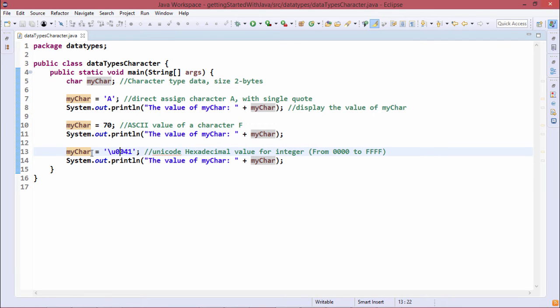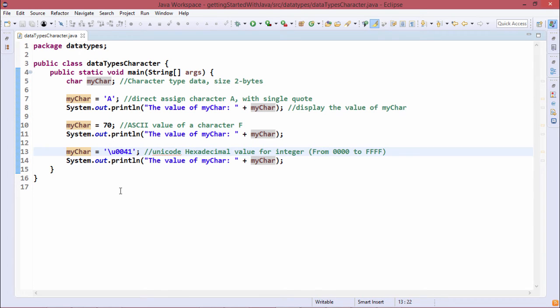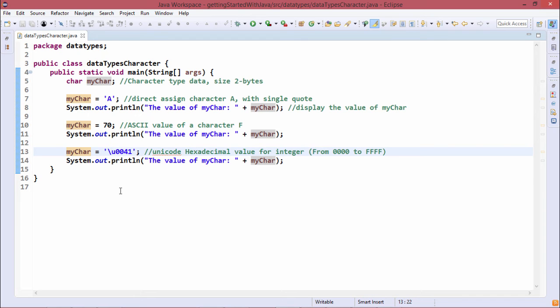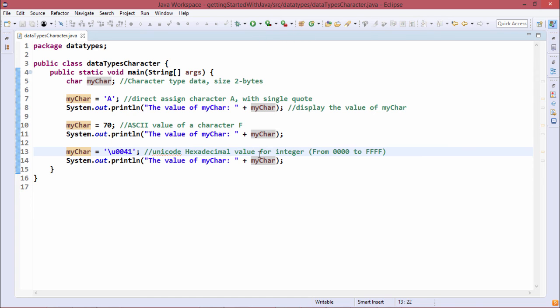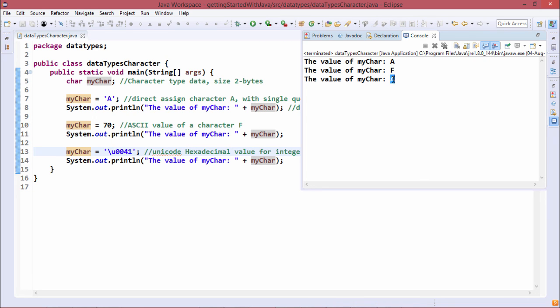Here myCard has been initialized with \u0041, a Unicode hexadecimal value ranging from 0000H to FFFH. H stands for hexadecimal. When we assign \u0041, if we convert 41 to decimal equivalent: 4 times 16 to the power of 1 is 64, plus 1 times 16 to the power of 0 is 1, so 64 plus 1 equals 65, the ASCII code of capital A. When we print myCard, it prints capital A.